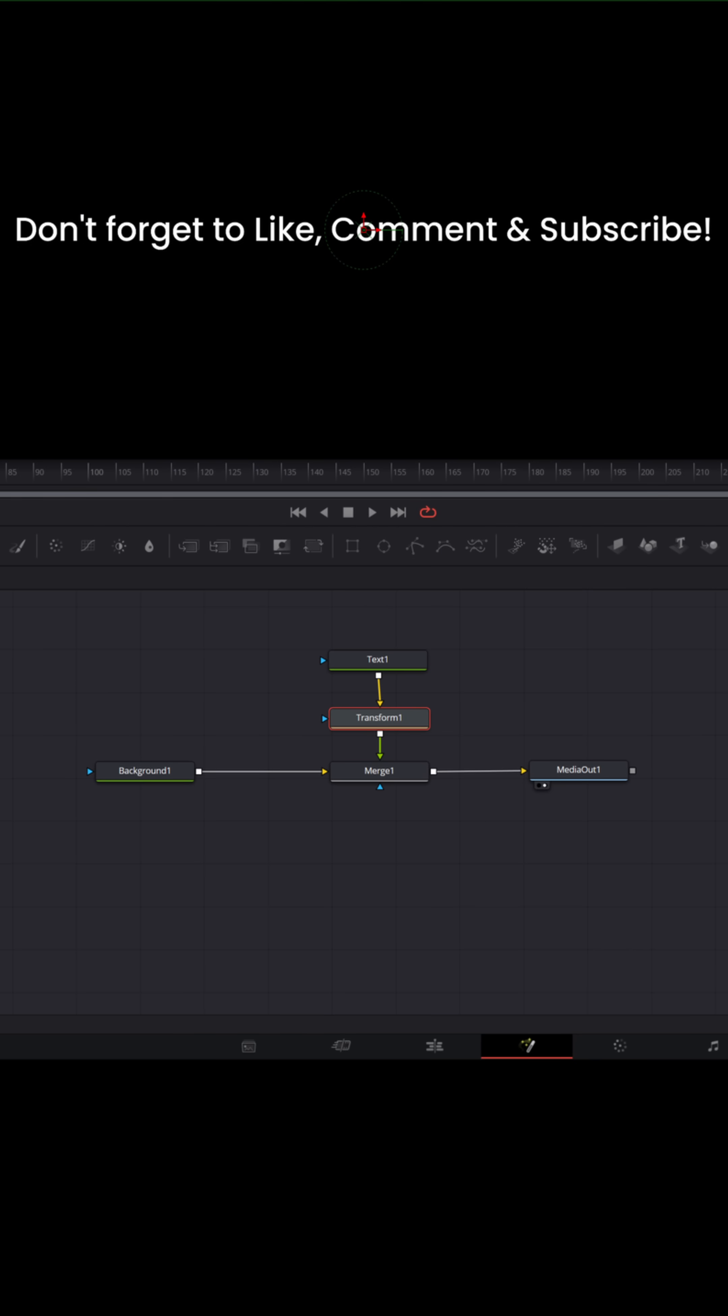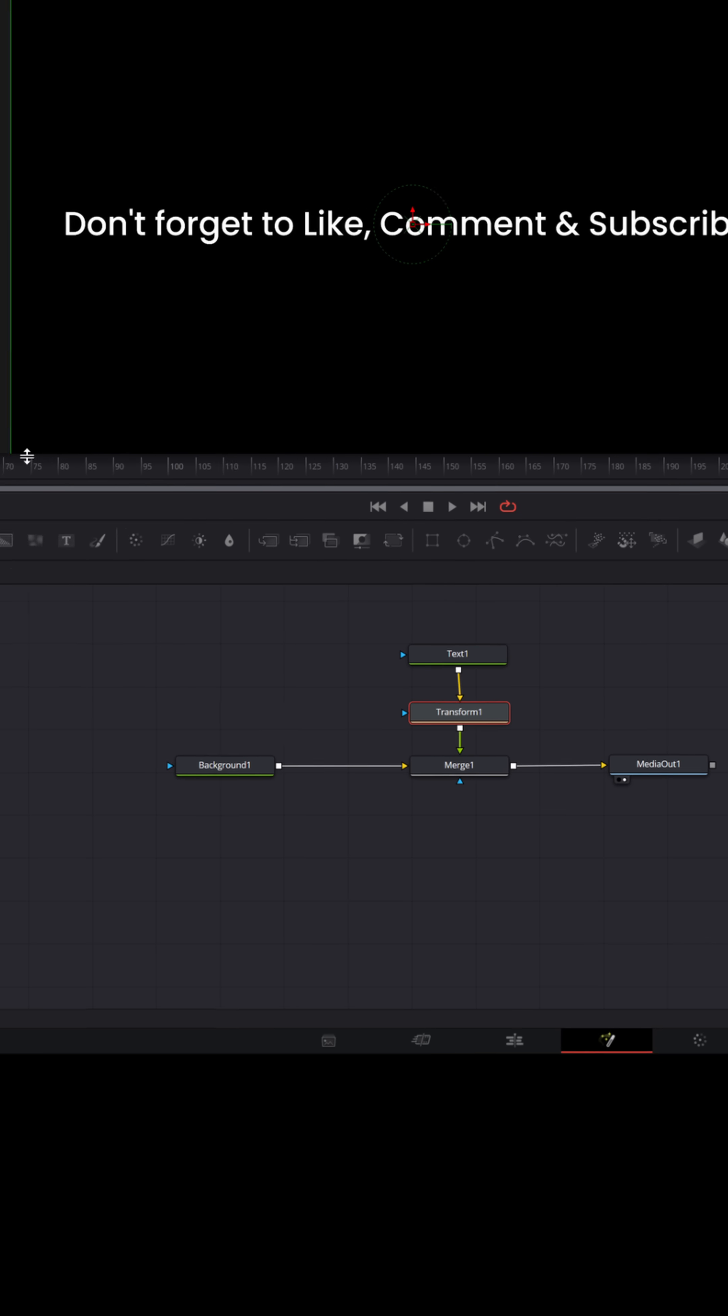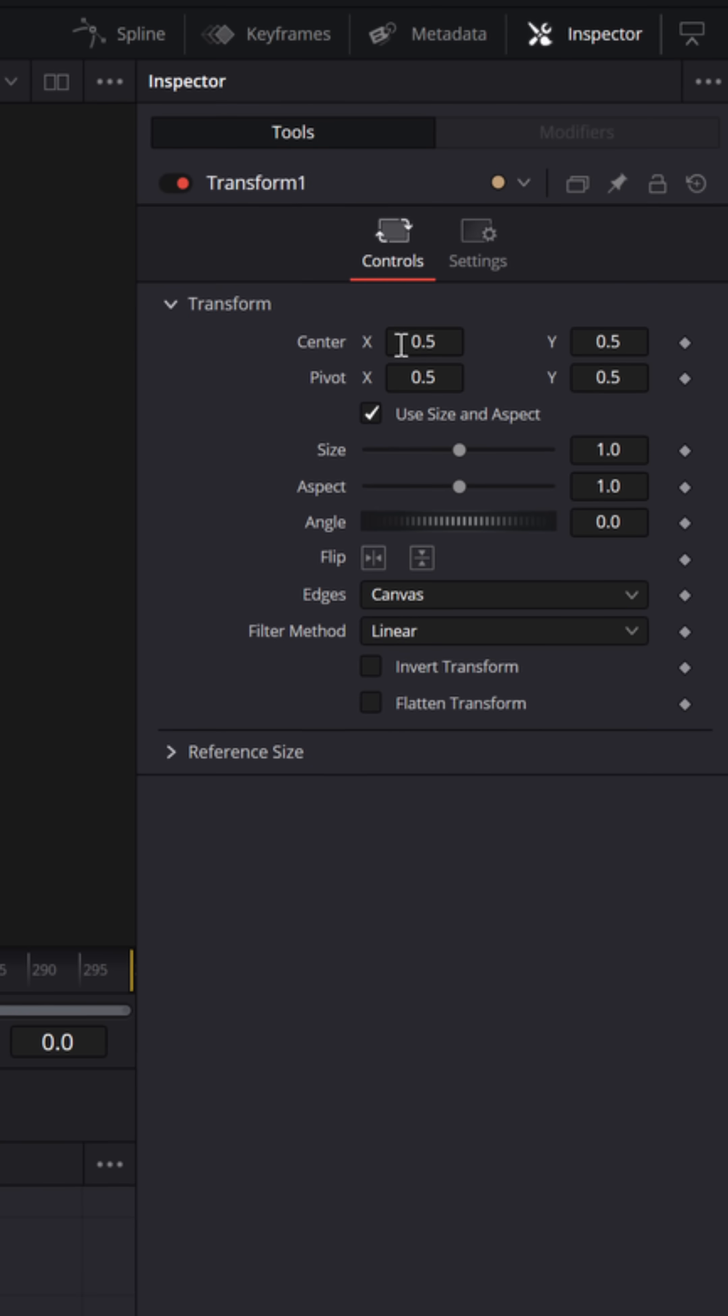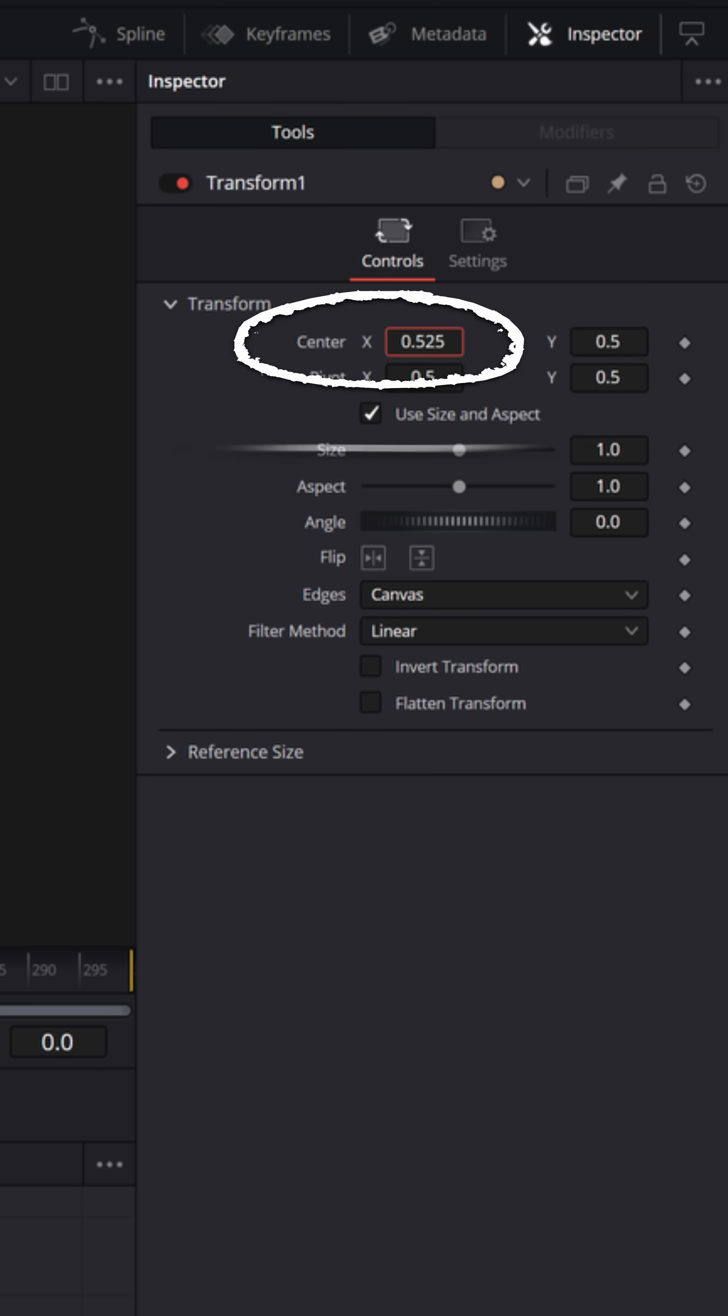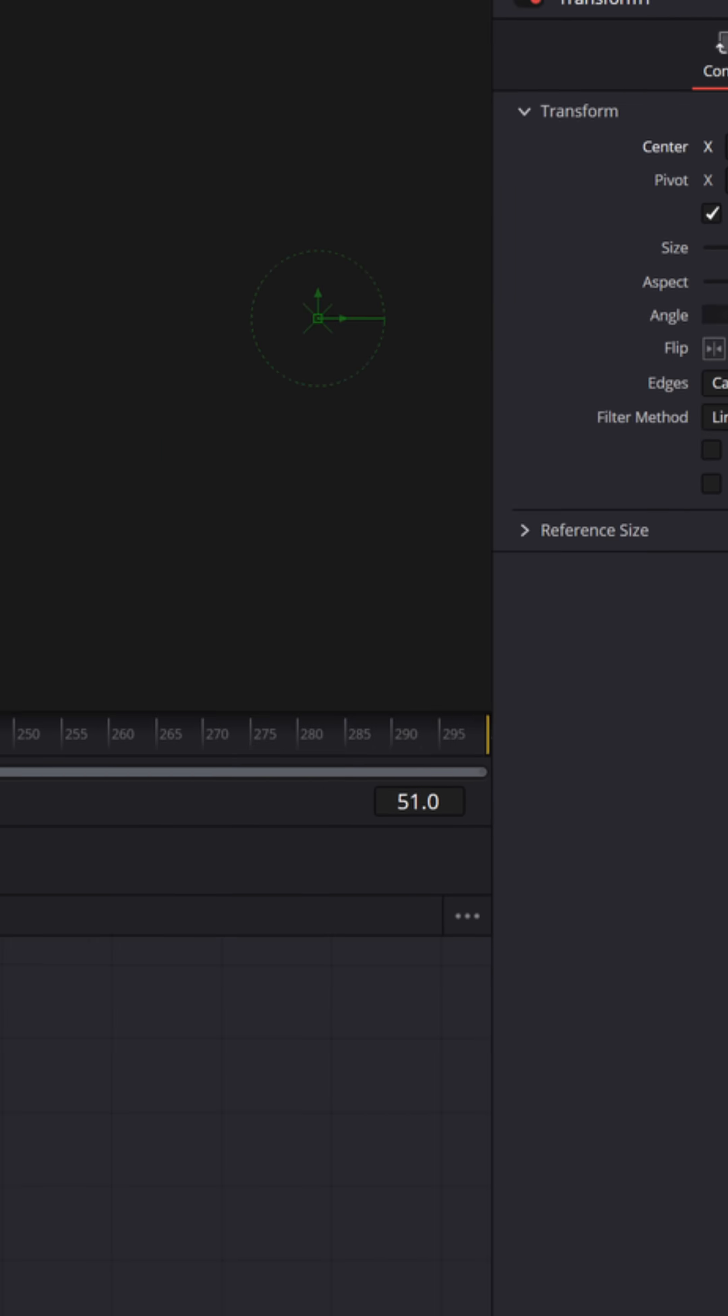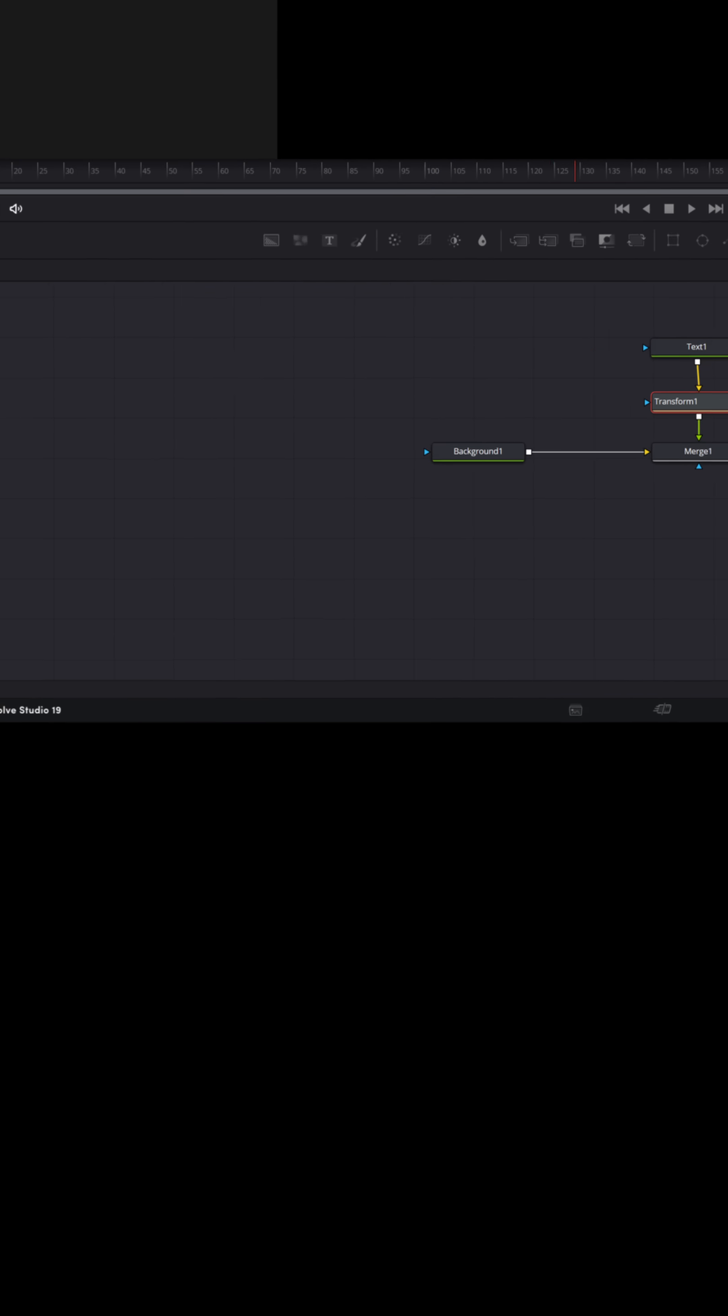I'd like to see this text start off screen on the right and move across to the left. So let me put my playhead all the way to the beginning. I'll go to the upper right, I'll grab the center X value, left click, and drag that all the way to the right, just till the words are out of screen. And I'll add a keyframe there. Let's go forward, maybe 120, 130 frames.